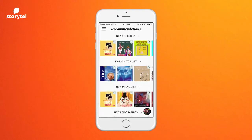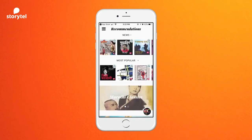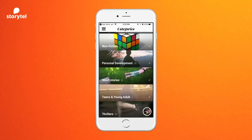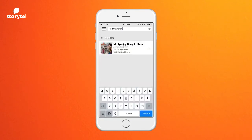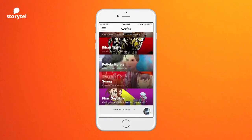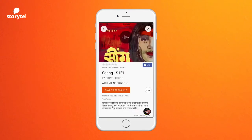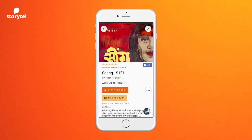Download Storytell, put in your username and password details, and enjoy. Once inside the app you can check out the top lists where you can see the most popular and upcoming titles. You can also browse through the categories, or search for your favorite book, author, or narrator.